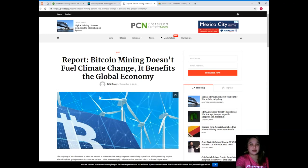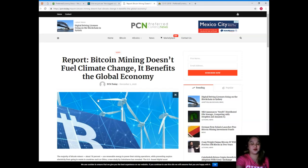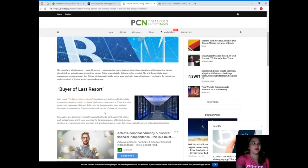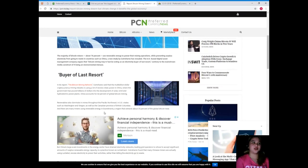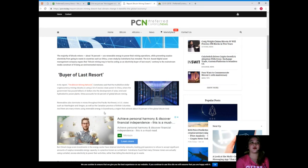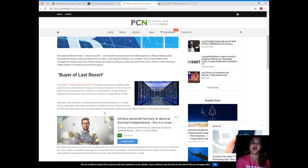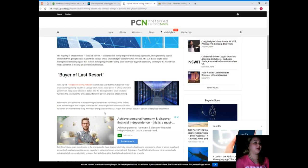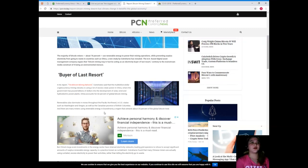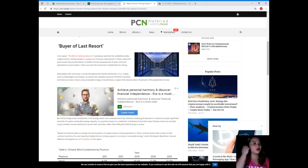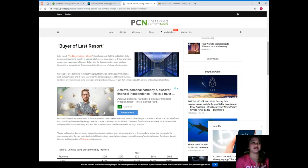Report: Bitcoin mining doesn't fuel climate change, it benefits the global economy. The majority of Bitcoin miners, about 78%, use renewable energy to power their mining operations while preventing surplus electricity from going to waste in countries such as China. A new study by CoinShares has revealed this. The UK-based digital asset management company argues that Bitcoin mining may in fact be acting as an electricity buyer of last resort, contrary to the mainstream media construct of it being an environmental menace.